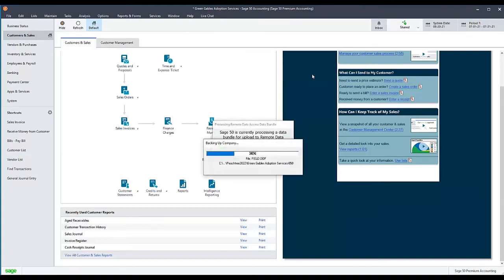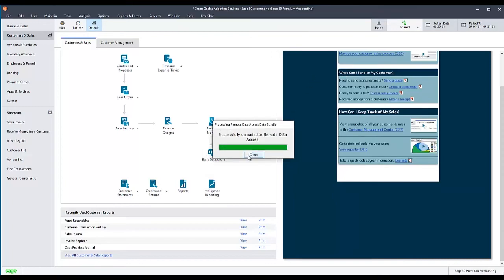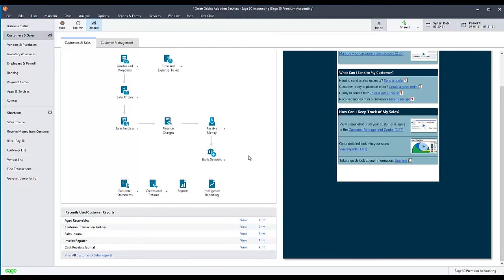The rebase process will begin automatically. When it is finished, select Close. You can now attempt to open the shared company on other computers to verify that the error is resolved.